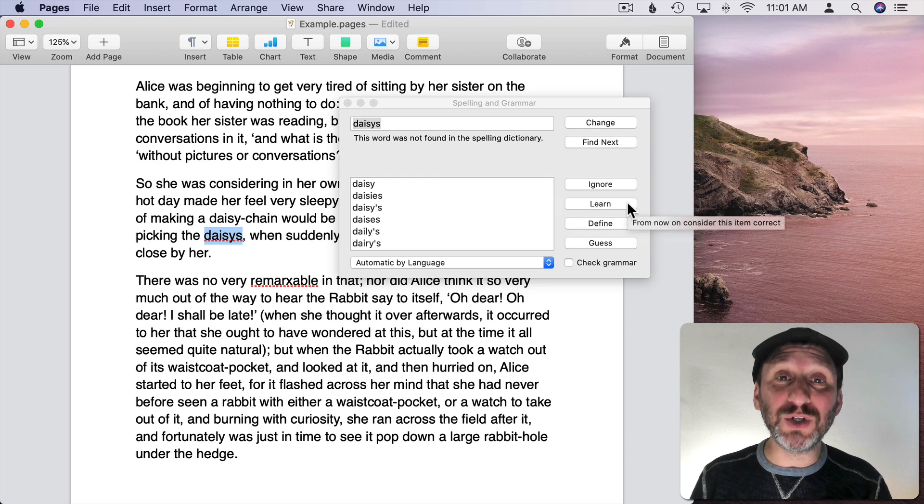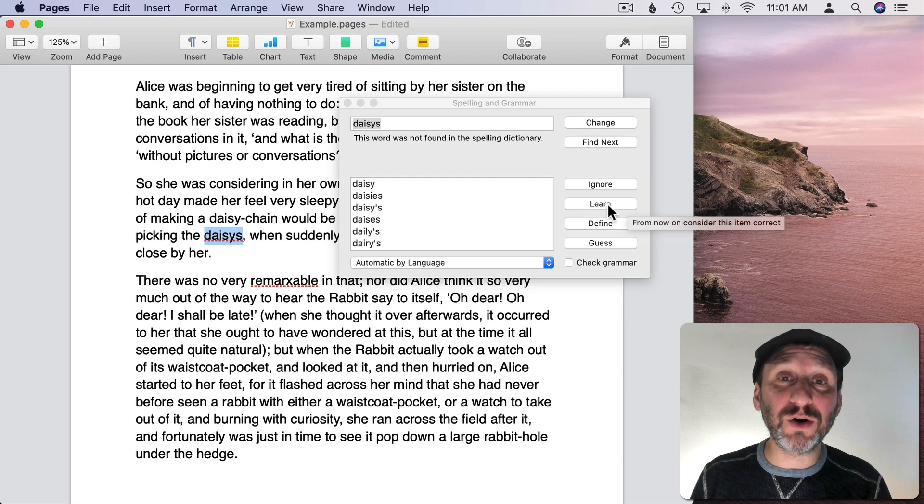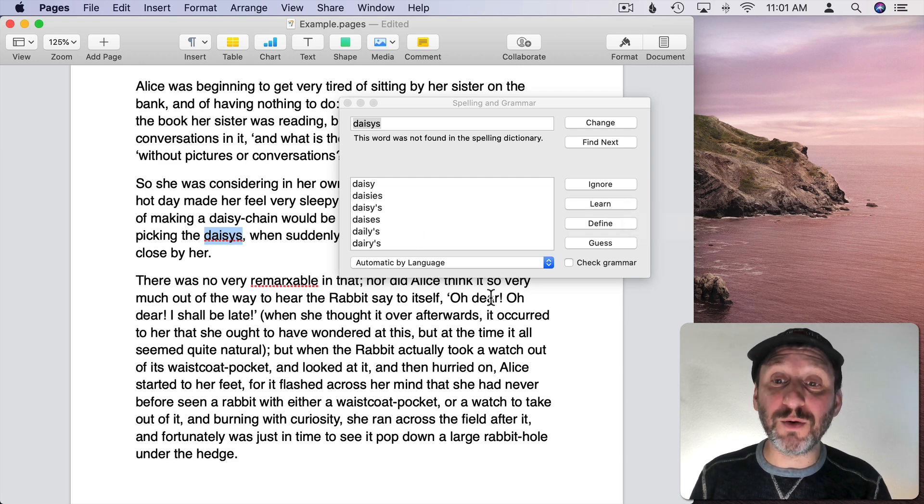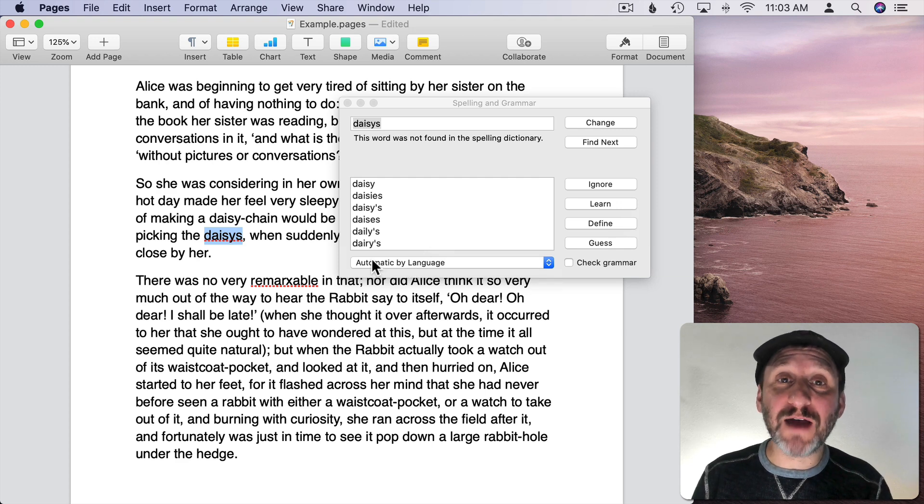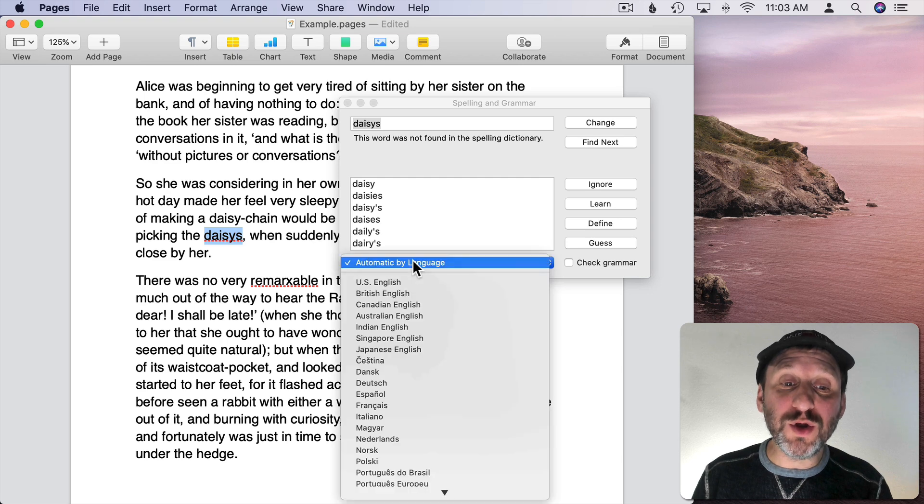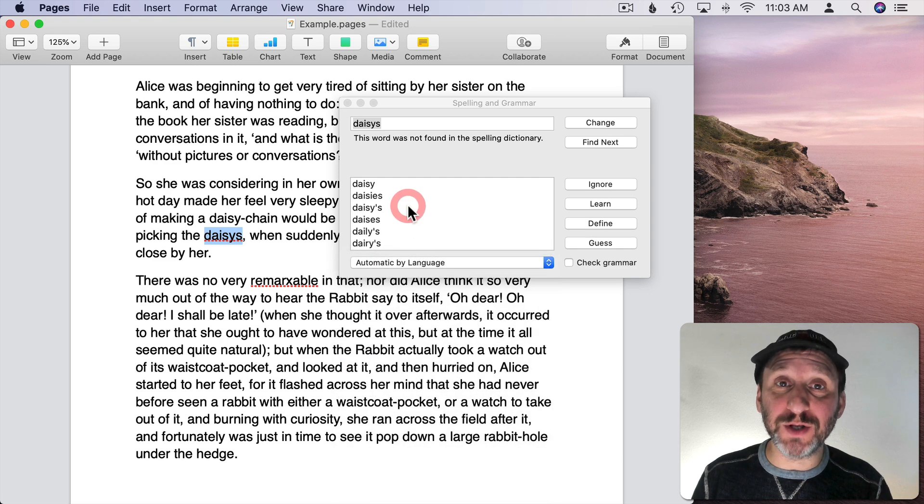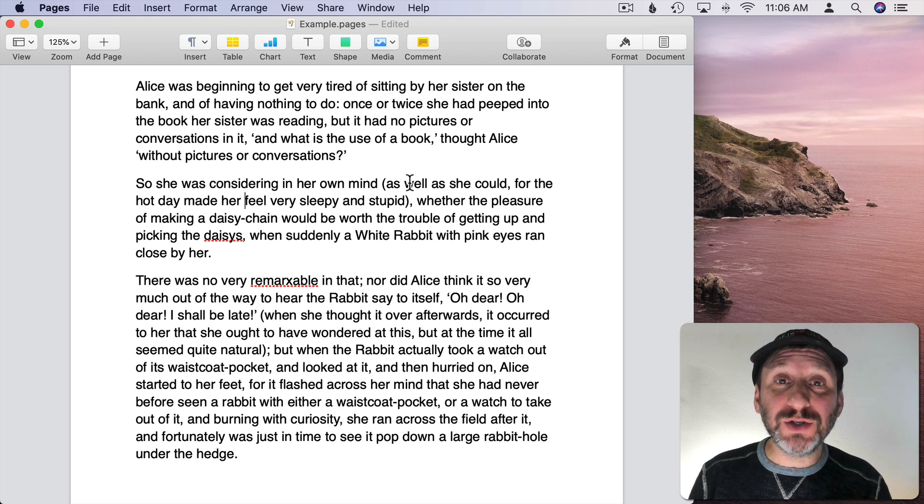I can also choose Ignore so it won't go back to it as it loops around through the document. I could choose Learn so it adds that word there. So maybe if this is a name it will actually learn it and it won't find it elsewhere misspelled throughout the document or in the future. You can set the language here. You can just have it automatically figured out based on the words or you could set it to a specific language for spell check.